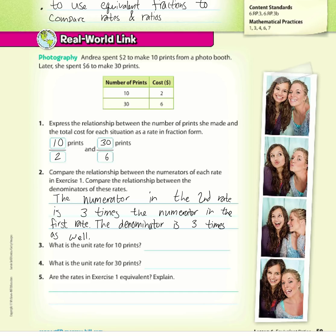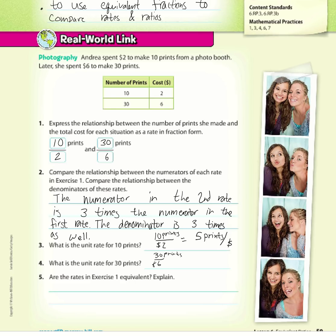What is the unit rate for 10 prints? Well, 10 prints for $2 equals 5 prints per dollar. What is the unit rate for 30 prints? 30 prints for $6 — if you simplify that, it's also 5 prints per dollar.